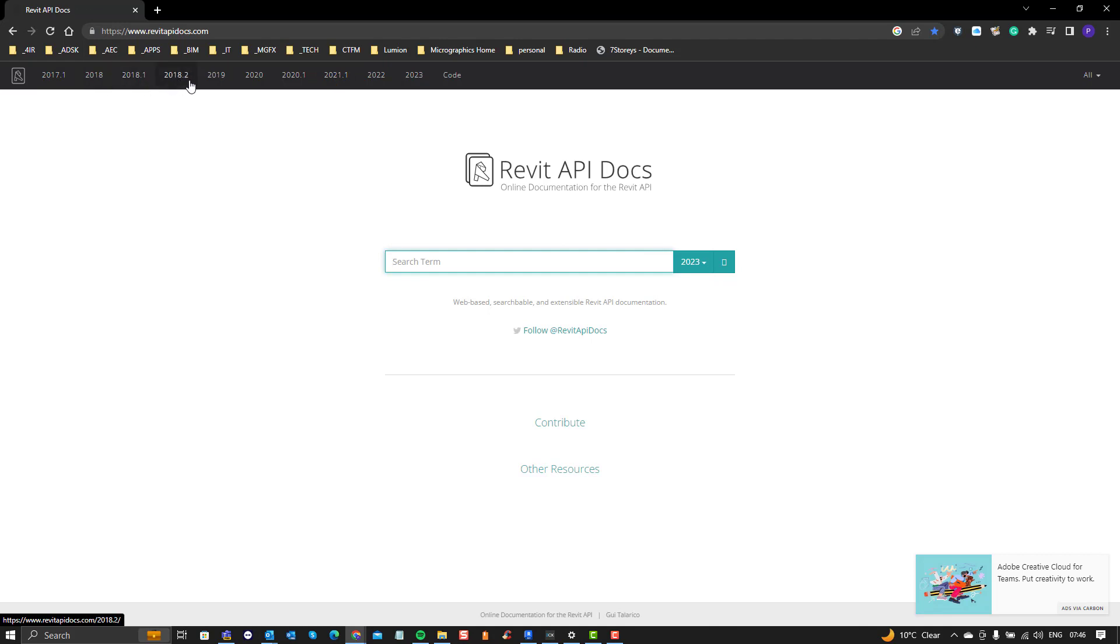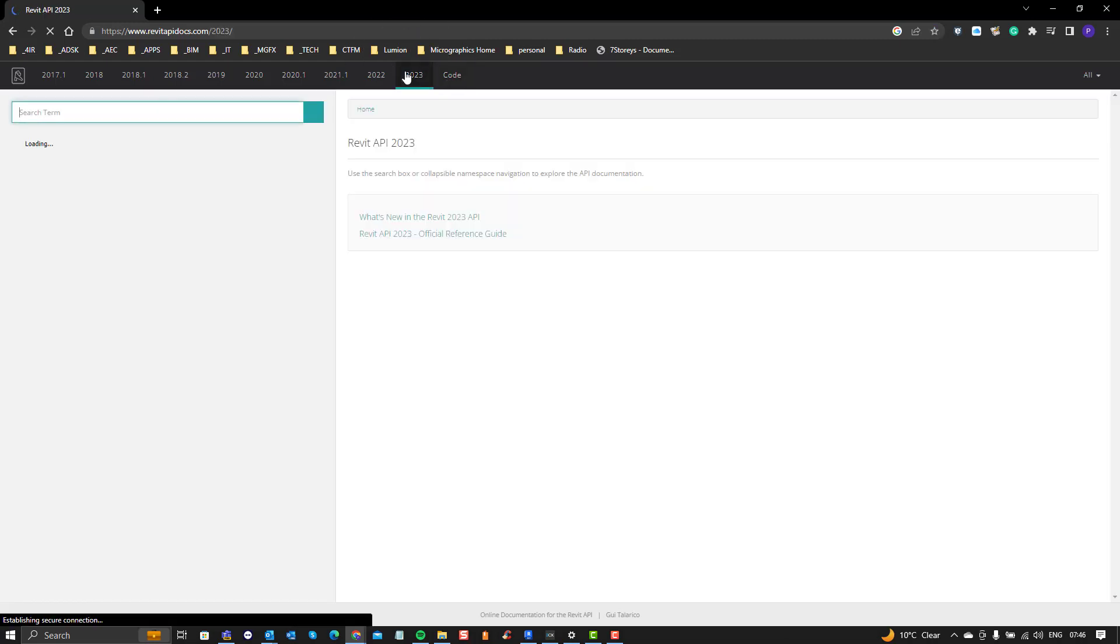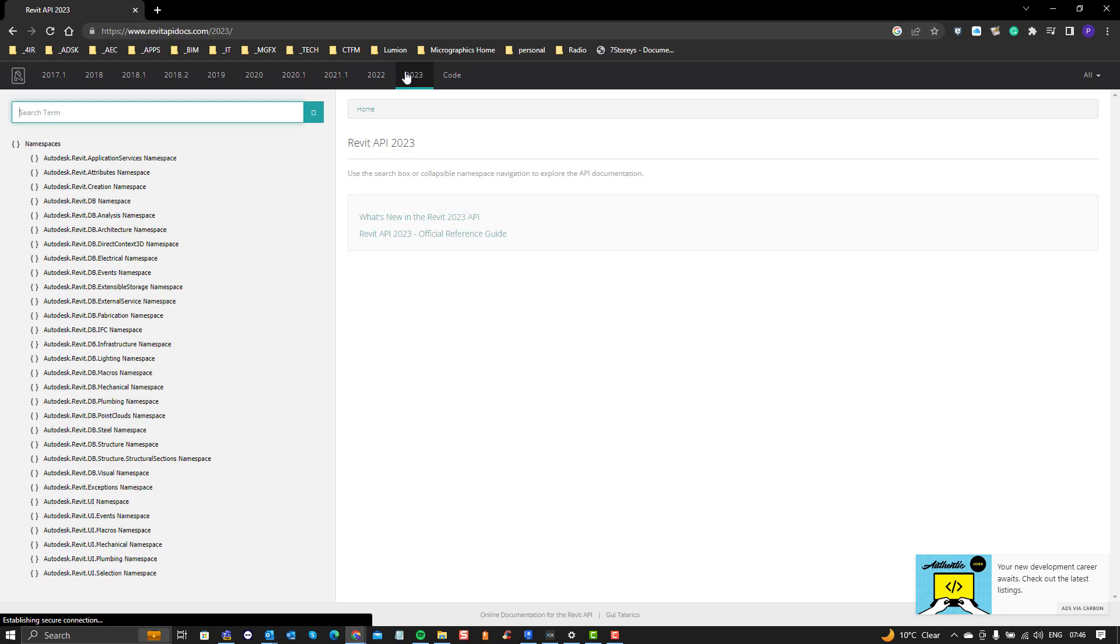There are different versions so here you can see 2017, 2018, all the major versions that came out in 2018 then going on through until 2023. So if you click on 2023 this will show you the latest updated component model or API application programming interface for Revit.